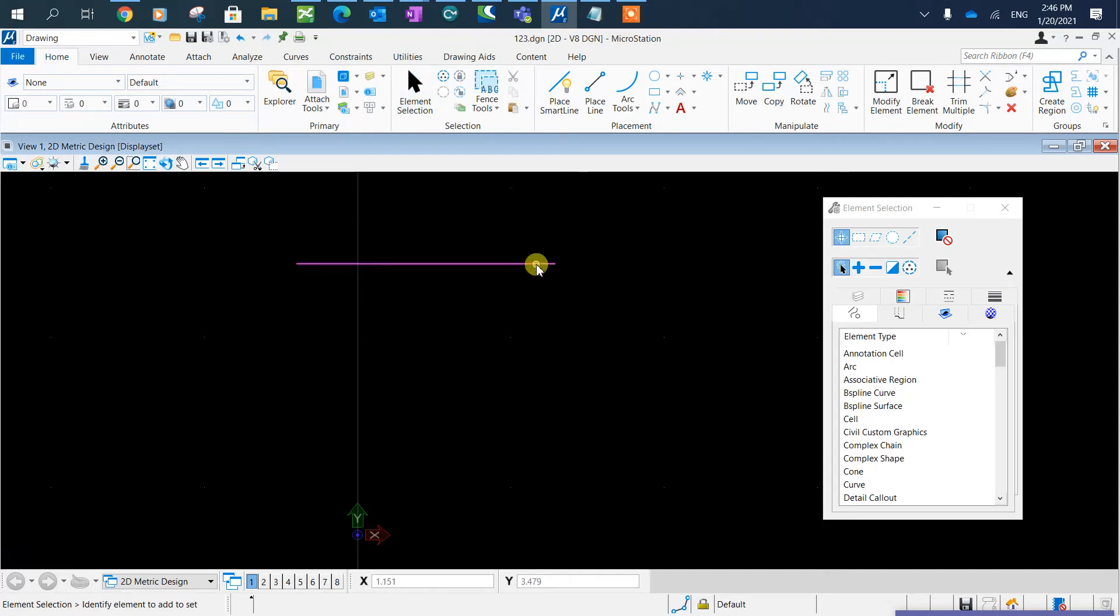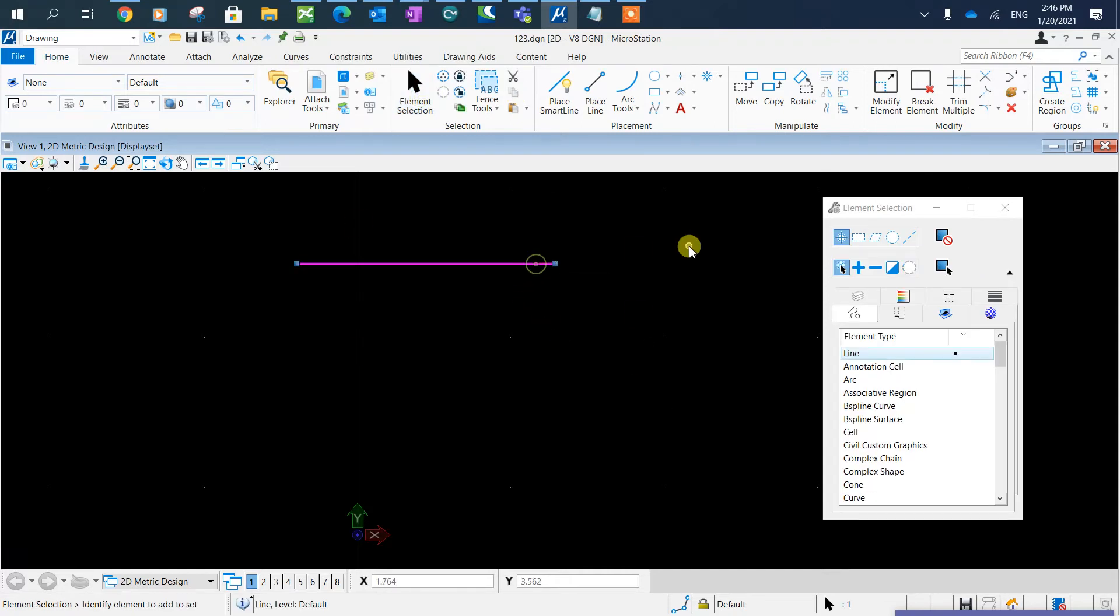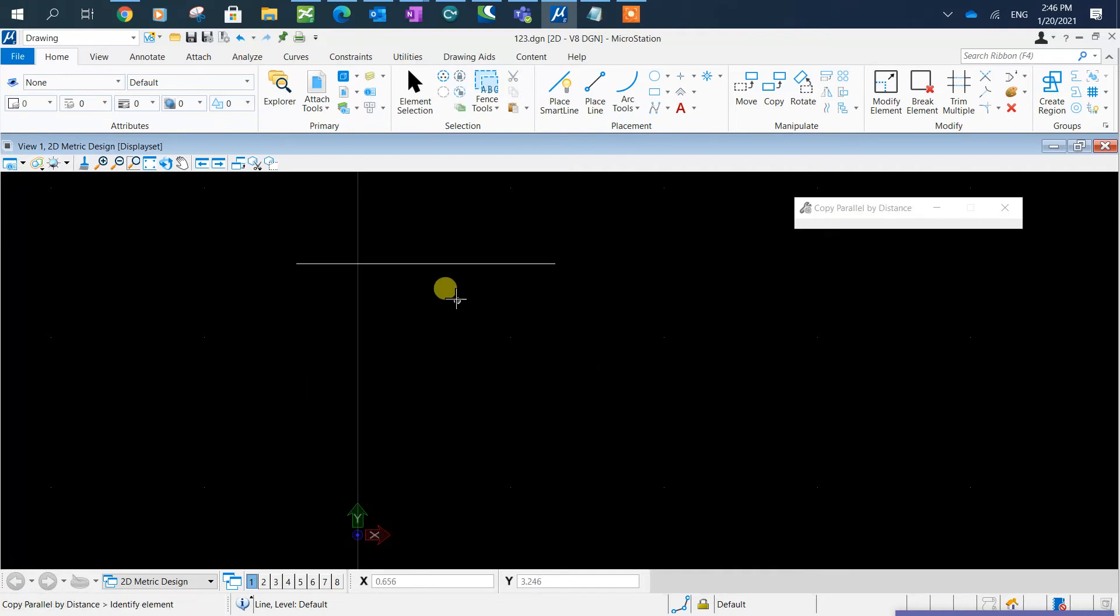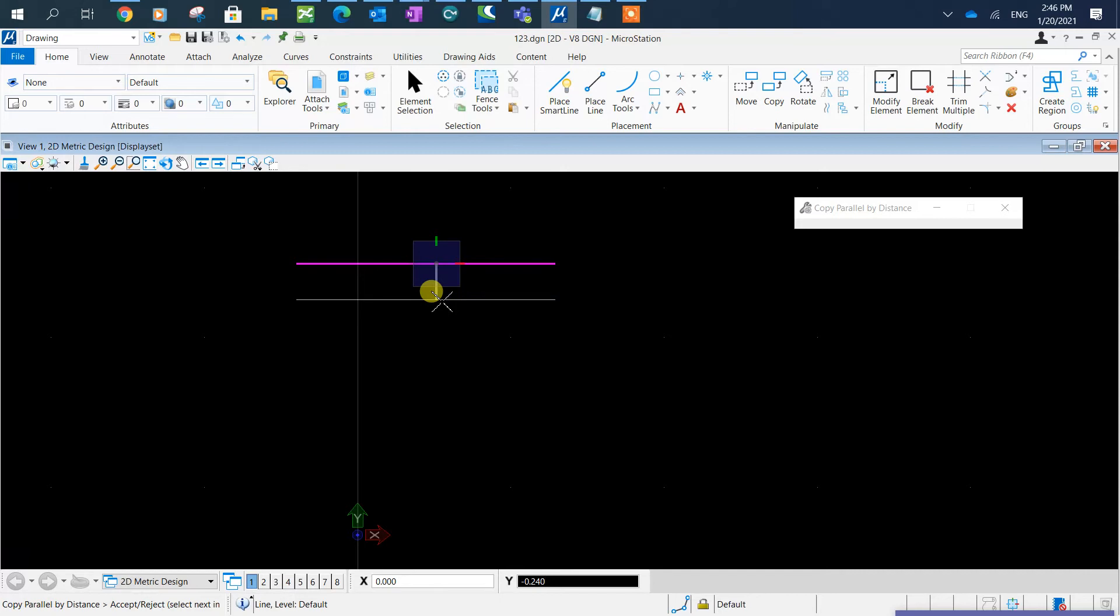Then you select the line, press enter. And you type in copy parallel. Left click and you type in your value, how much you want to offset.